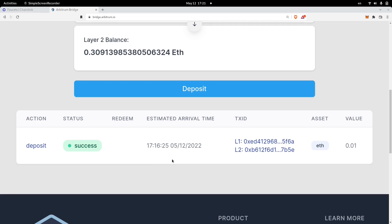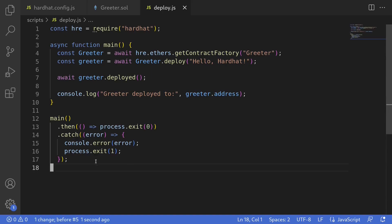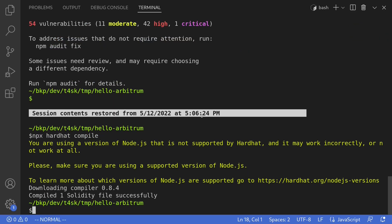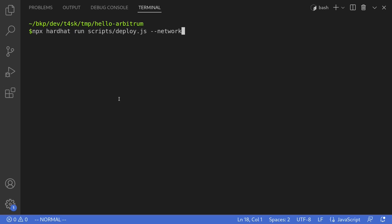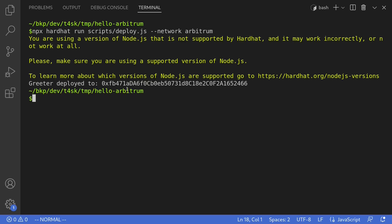The next thing we'll do is deploy the contract onto Arbitrum. Back in our code, we'll execute the script and deploy the contract. I'll open my terminal, clear the log, and to deploy the contract I'll type: 'npx hardhat run scripts/deploy.js --network arbitrum'. That was quick — you can see here that our contract was deployed to this address.